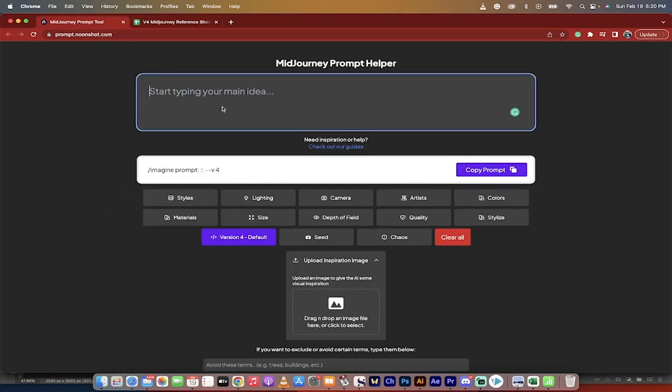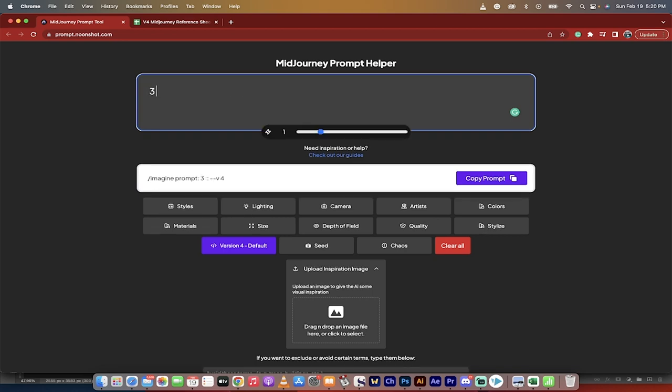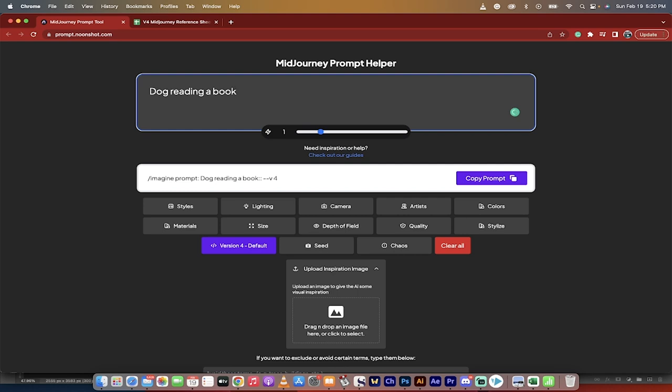Well, look at this. Let's just say you want to create a prompt about three dogs reading, let's just go a dog reading a book, whatever, something silly like that.